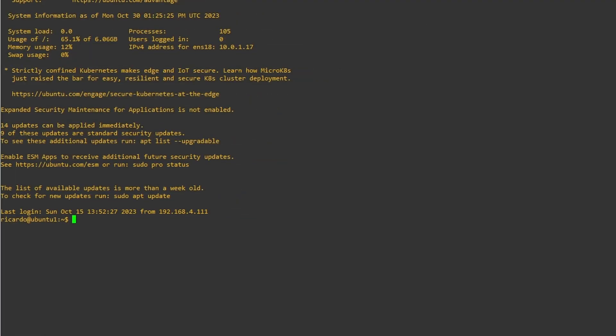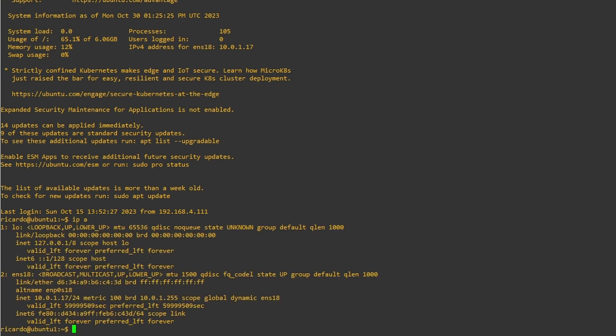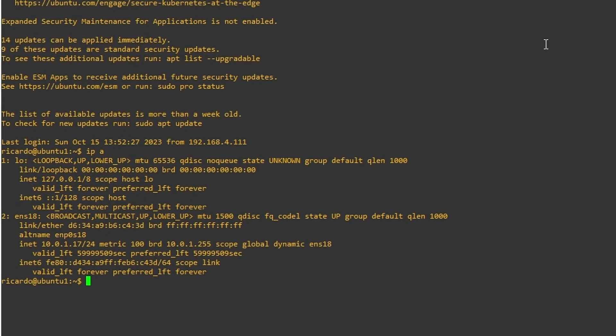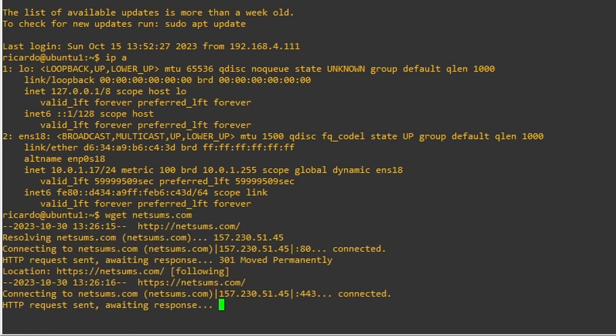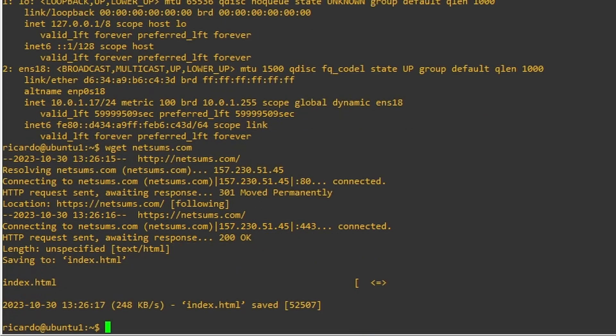So the commit is through and I'm on my Linux server in the network 10.0.1.0. It has the IP address 17 and I'm going to do a wget netsums.com. So I'm just generating some traffic so we can see it on the firewall. There you go.